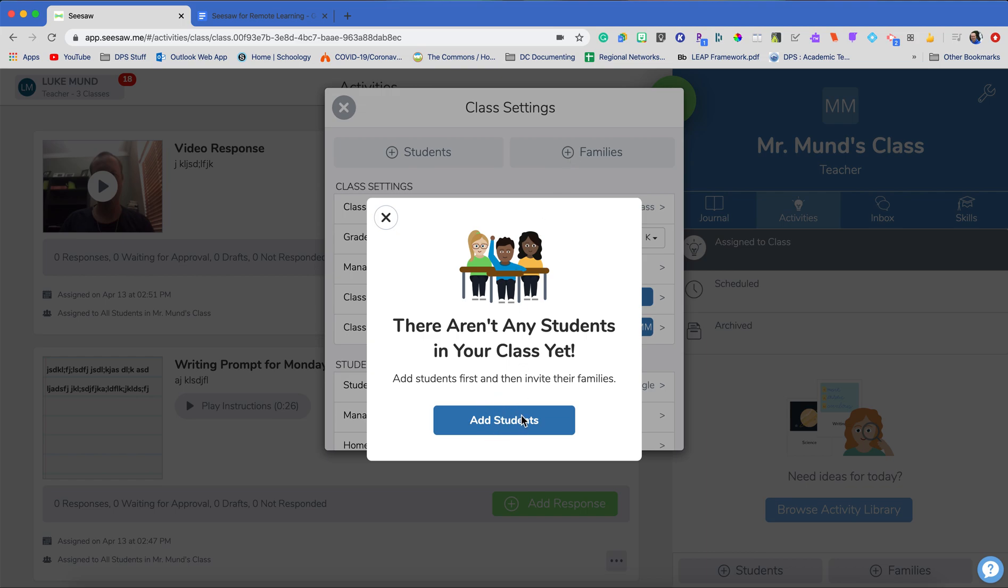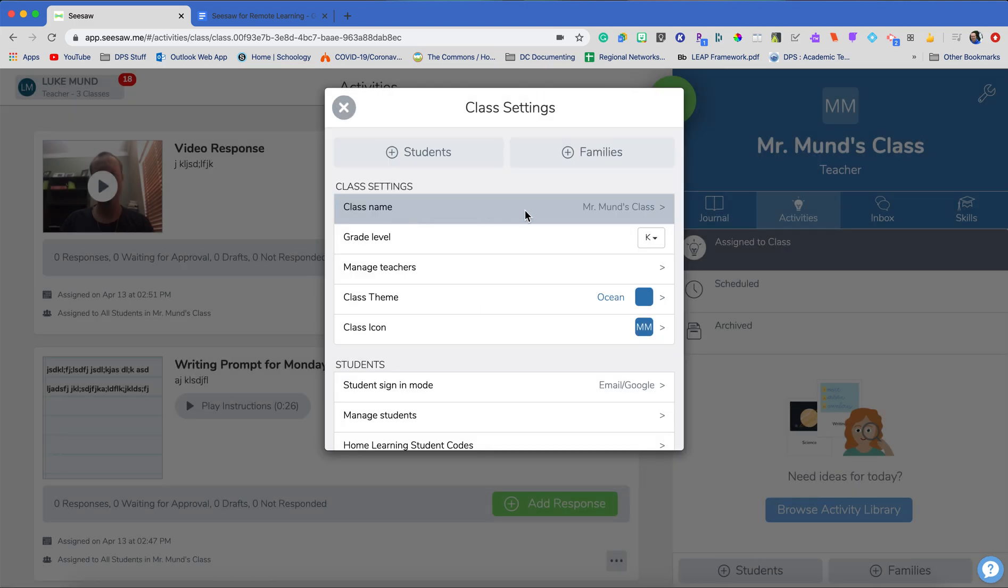So I had to go add families. And once I have my students in, it will give me an invite code for each of my families. It can even send an email out to each of my families, giving them the access code. That's going to prompt them to download the Seesaw Family app. They just type in their code and they are connected.